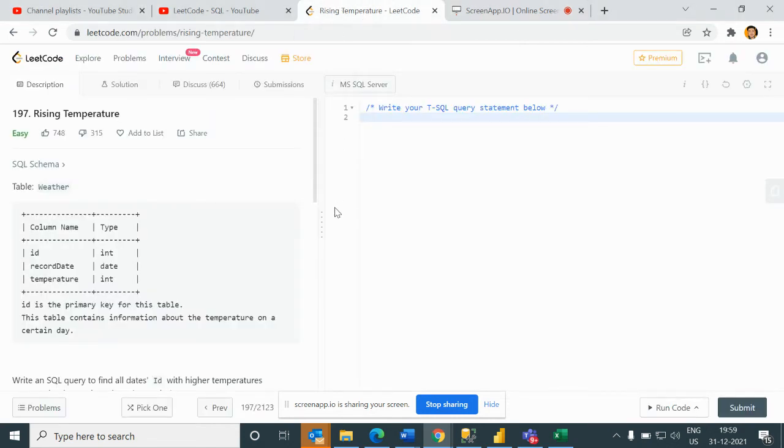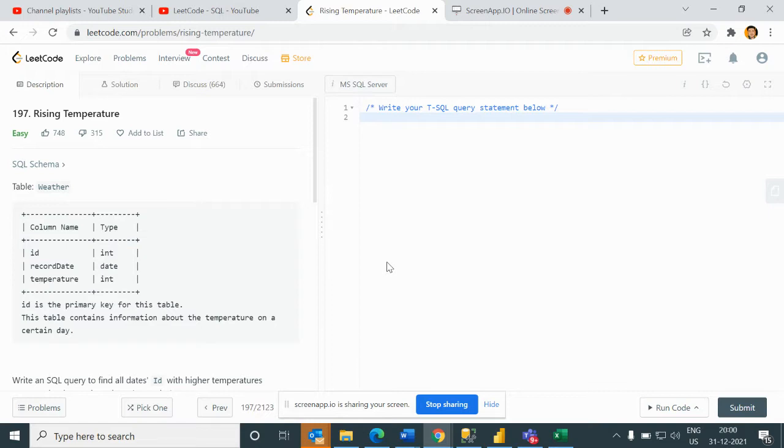Hello guys, welcome back to my channel. My name is Sagar Prajapati and in this video I will be solving another question of SQL which is Rising Temperature.